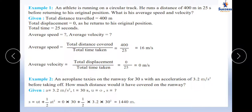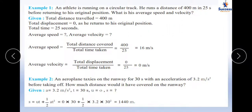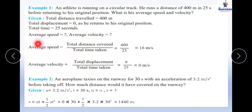Example 1: An athlete runs a distance of 400 meters in 25 seconds on a circular track before returning to his original position. Find his average speed and velocity. Speed = distance/time, velocity = displacement/time. Since it is a circular track, displacement is zero. Distance is 400 m and time is 25 seconds. Substitute the values to get the answer.